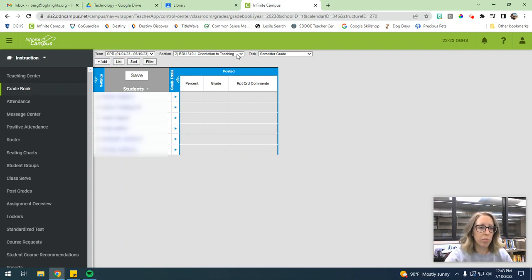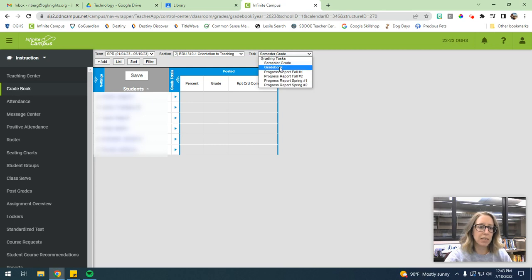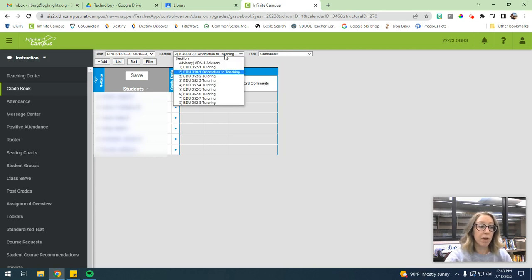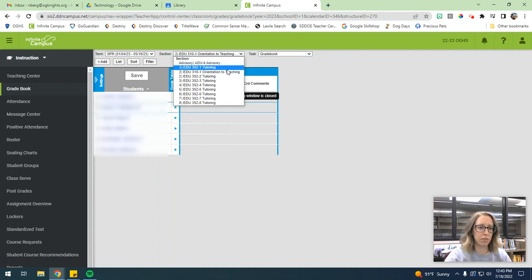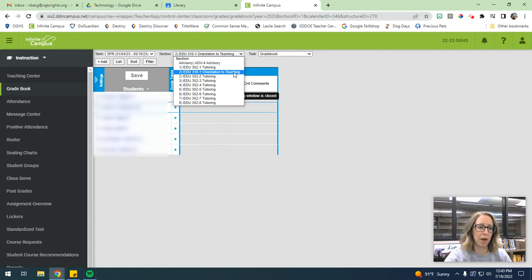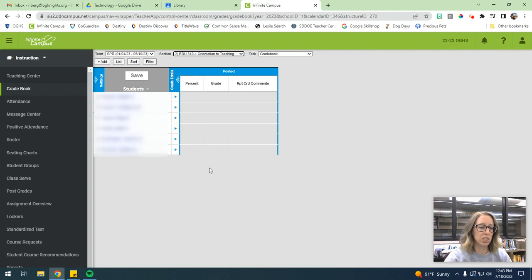So when you're in your grade book, you're going to want to make sure that your task is set to grade book. And then you can pick whichever class you want to set it up for. And we can kind of do some of this bulk. But just for now, I'm going to hit my orientation to teaching class.